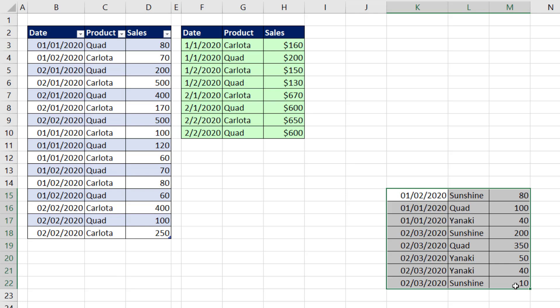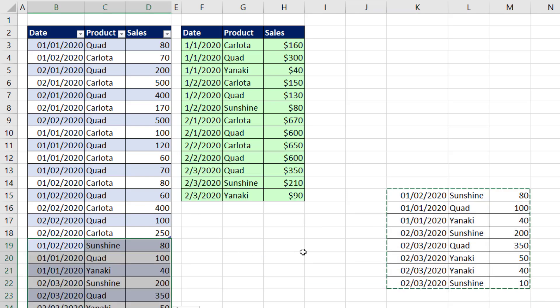We want to be able to simply copy, paste our new data, and instantly our report updates.